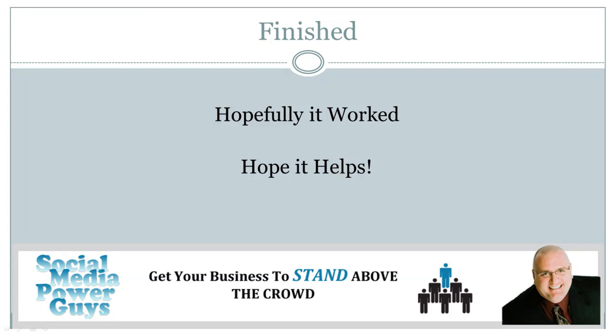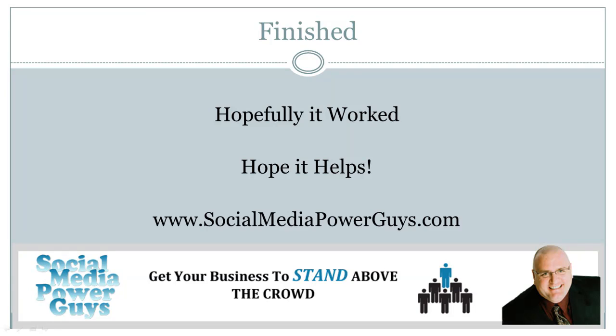Social media power guys again, I'm Dwight Gelowitz. I'm gonna jump over to the creation of the PowerPoint presentation and I'll be right back.